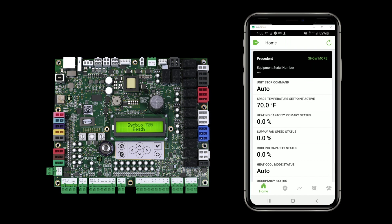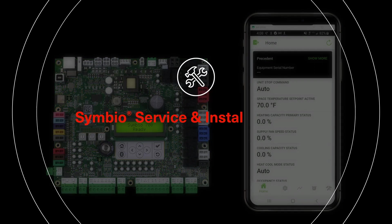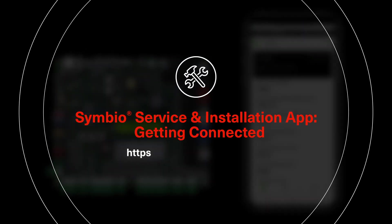So to set the stage for what you're seeing here, I have connected to a Symbio 700 controller using the Symbio service and installation app. If you need help getting the app or connecting to a controller, see our Getting Connected video.